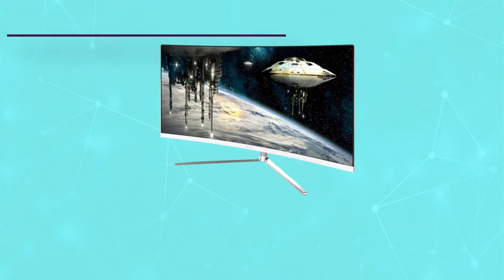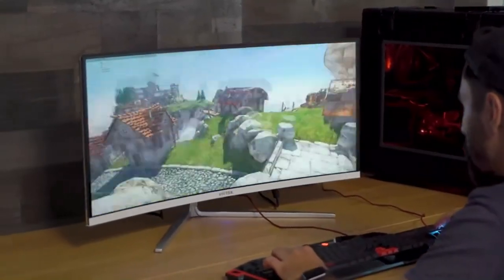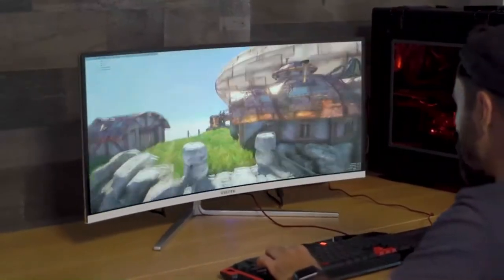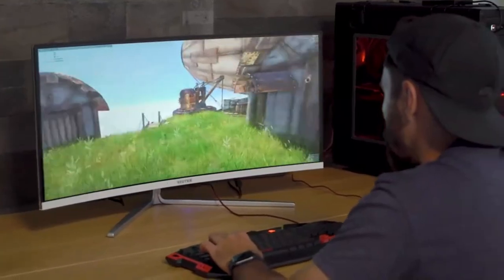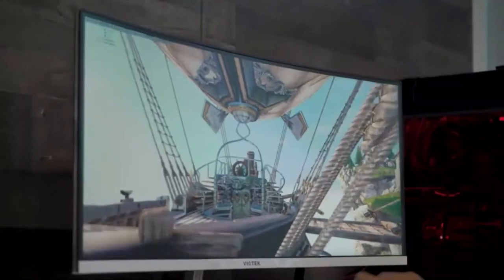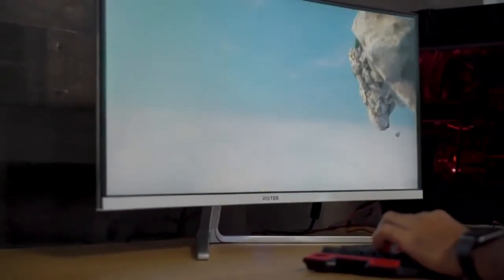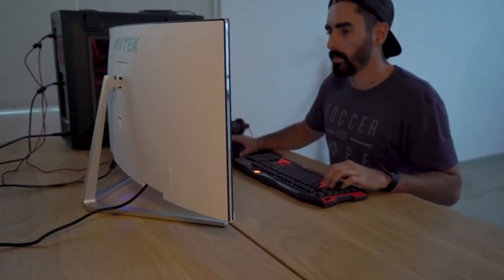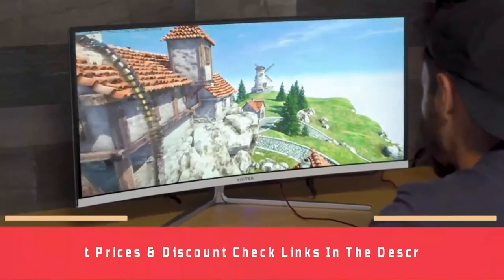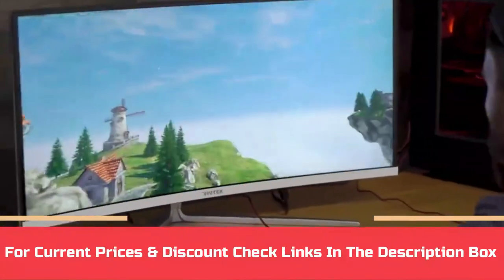The downside to this monitor is the material. It includes a glossy strip which I wasn't a big fan of, and some seams aren't perfectly constructed. For current prices and discount check links in the description box.